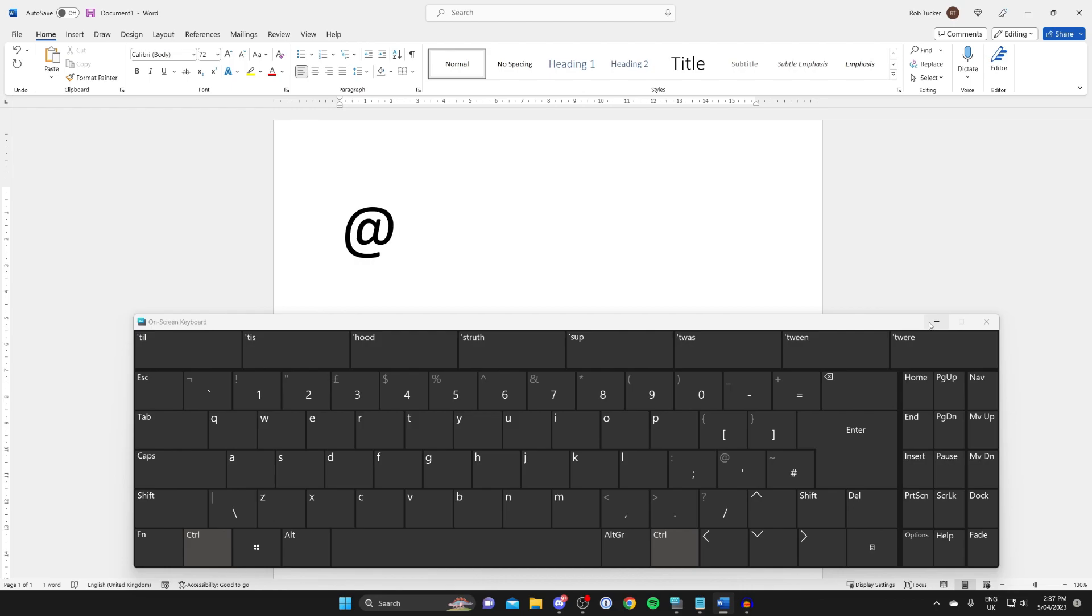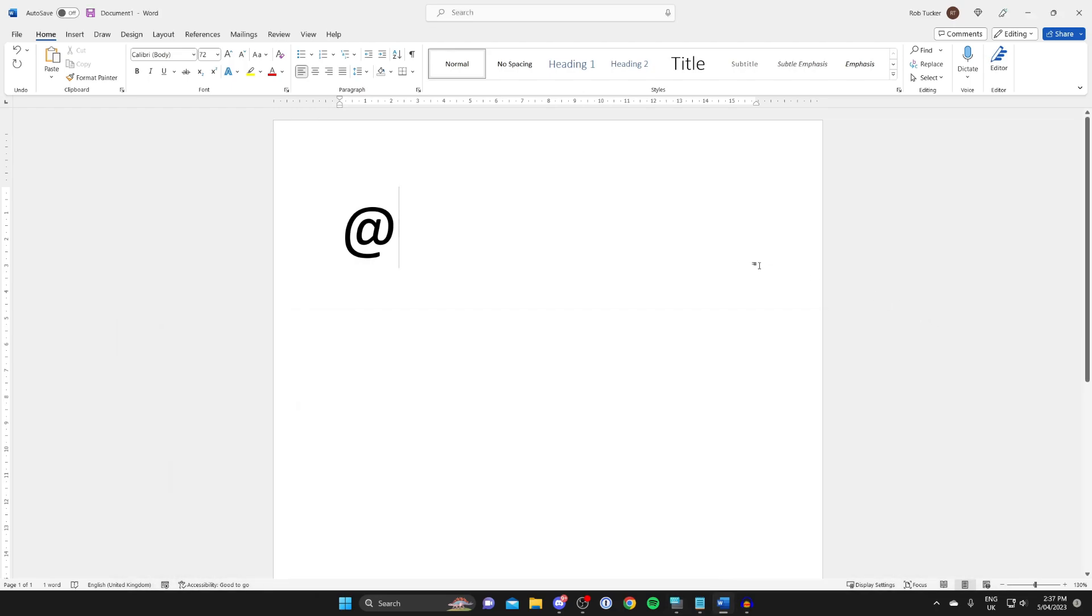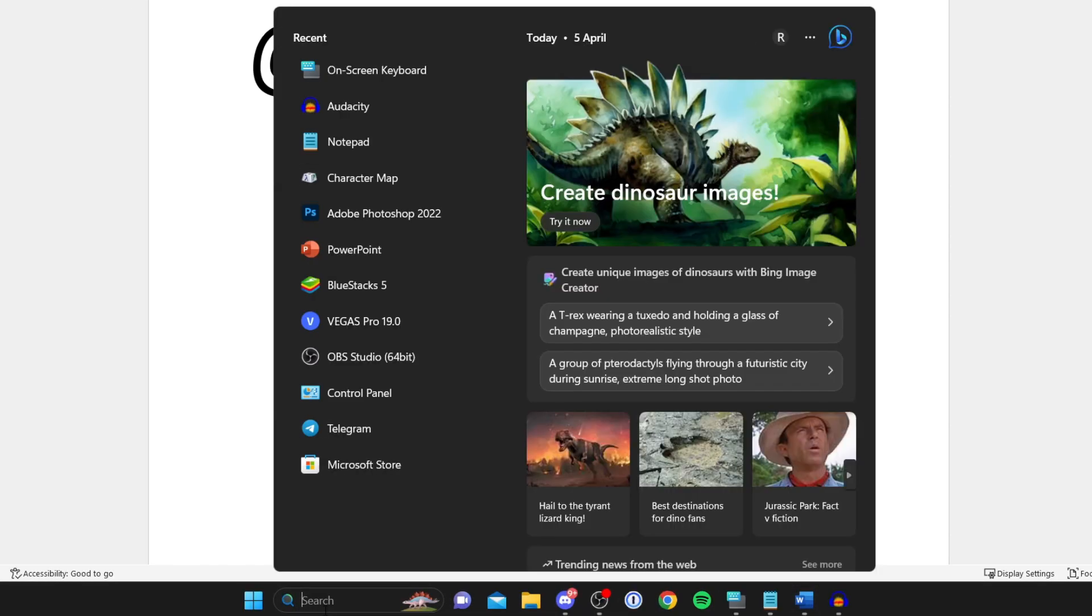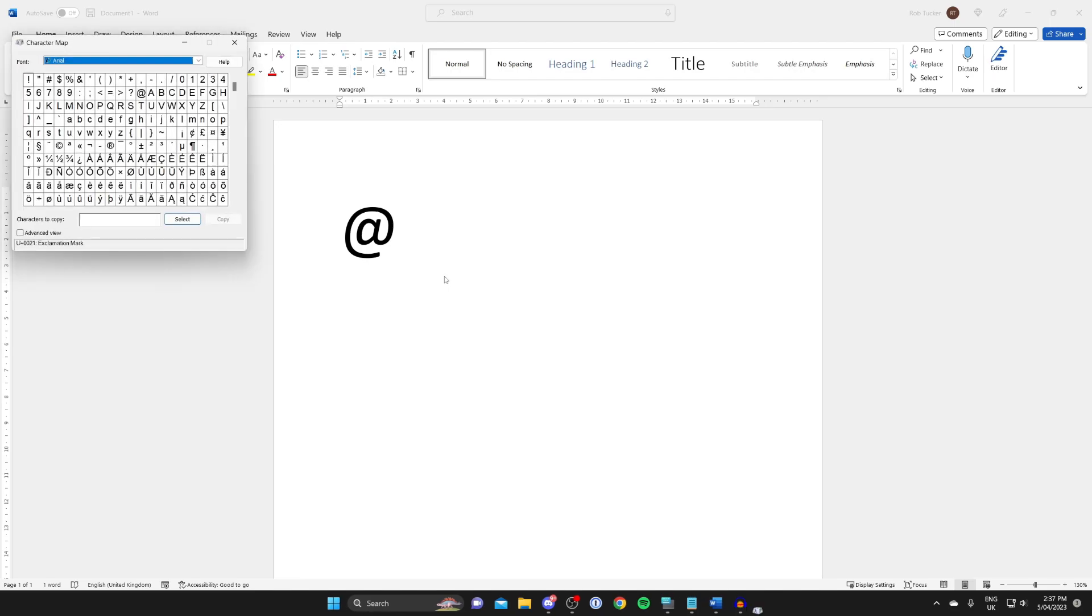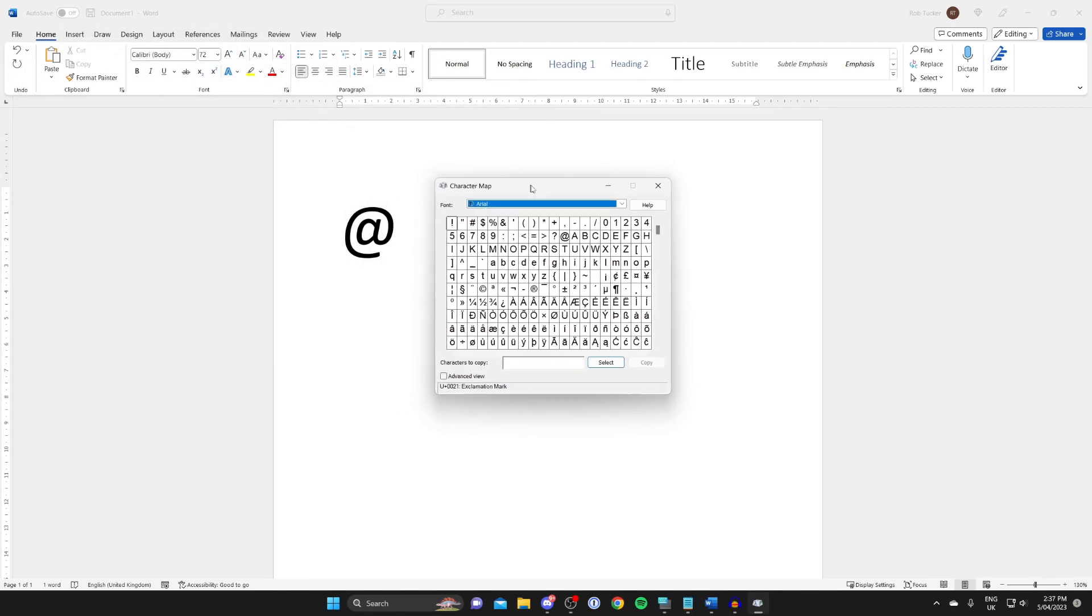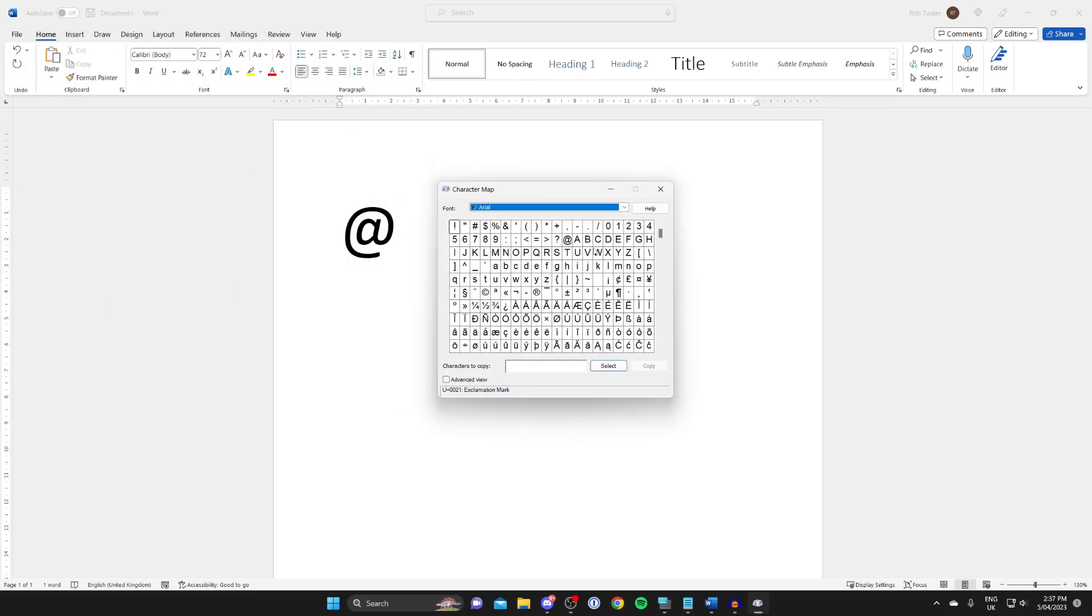However, if that still isn't working and you're thinking how can I get the at symbol, then we can open up something called Character Map. Tap on search and type in Character Map. Wait for it to open - I'm going to zoom in on this for you. This is going to have all your characters on your keyboard.